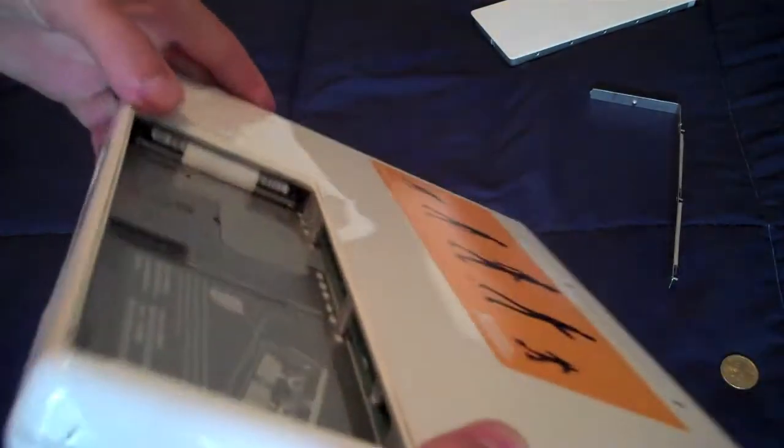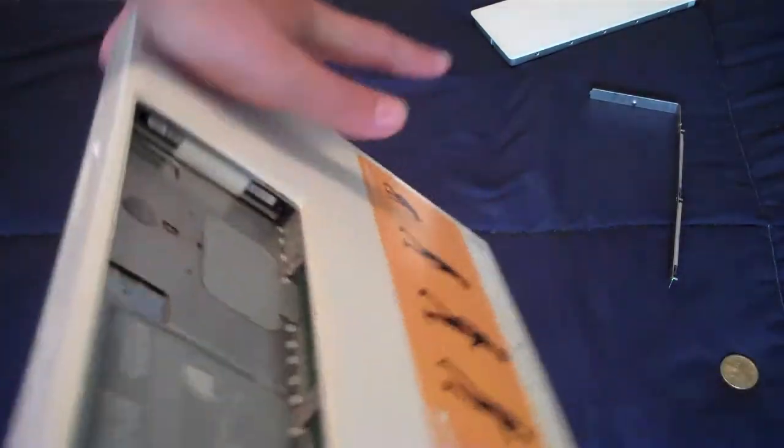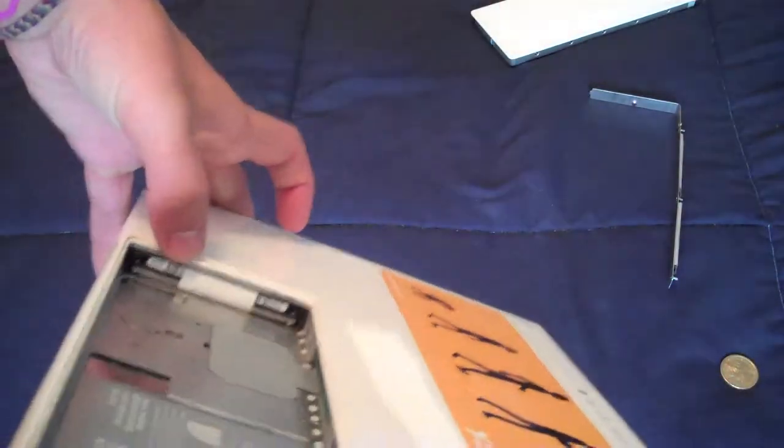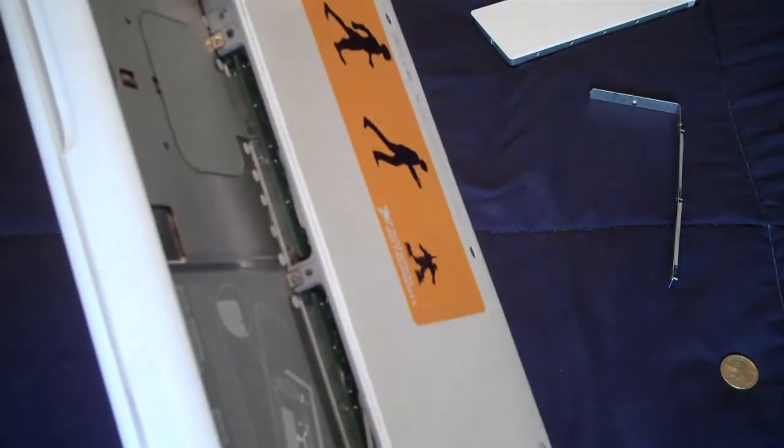Alright, so once you do that, you can see here that the plate is out over there, and you have access to the hard drive and the two RAM slots right here. So the next thing you want to do is open up your brand new RAM.